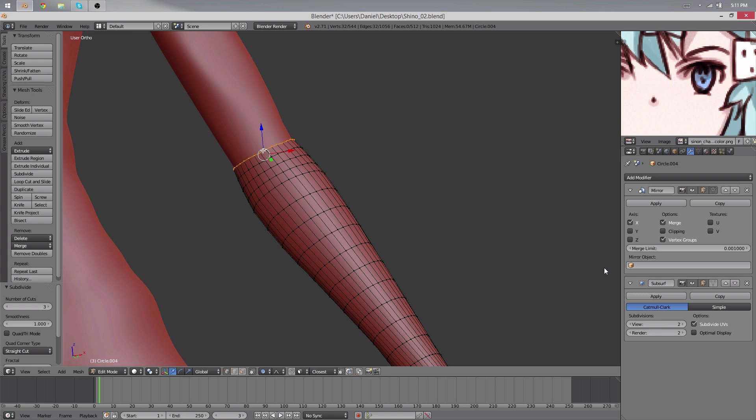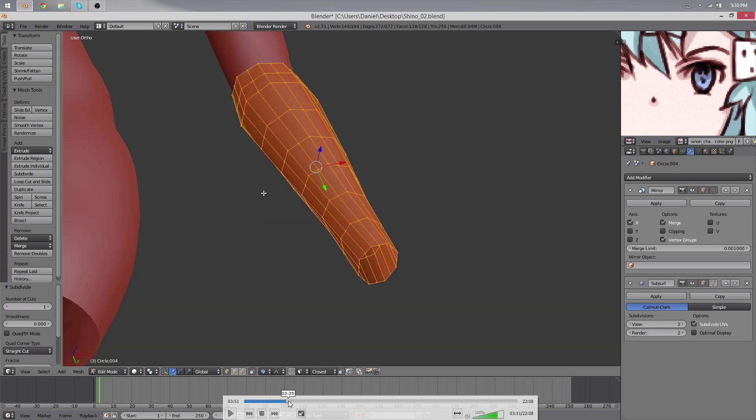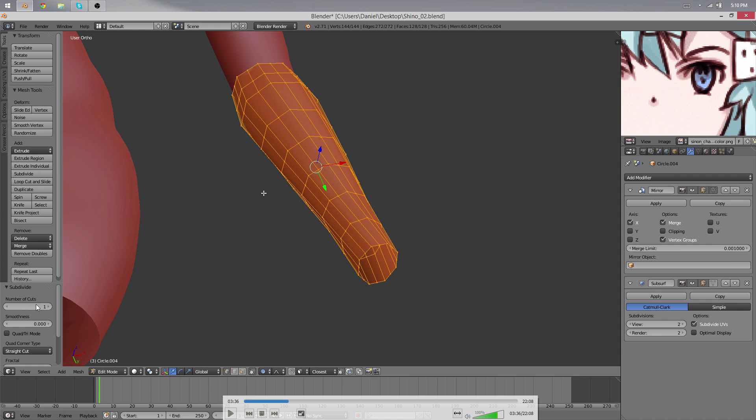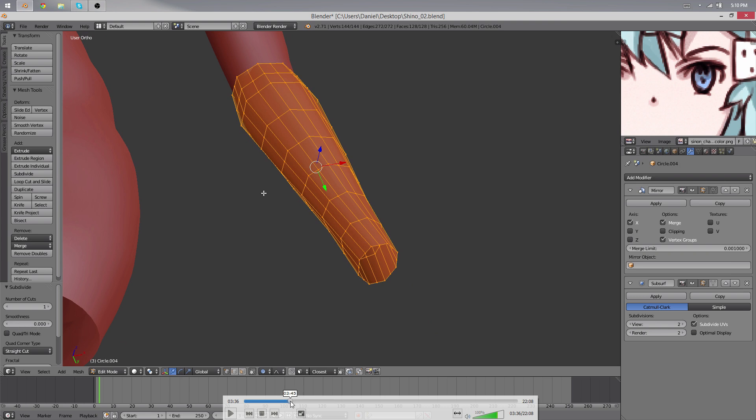So instead what I had to do was I went into edit mode and I used here on the side you can see subdivide. I pressed subdivide from the special menu that you can open with W, and then I set the cuts to 5 I think it was. And that's important: set the smoothness to 1. By setting the smoothness to 1, you get the subdivision with a smooth look.